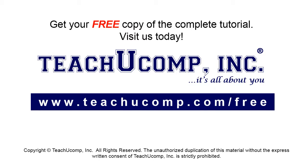Get your free copy of the complete tutorial at www.teachucomp.com/free.